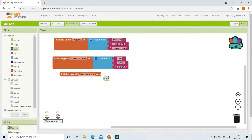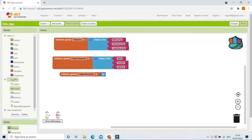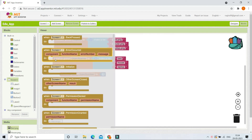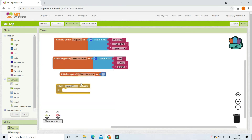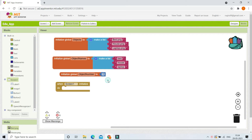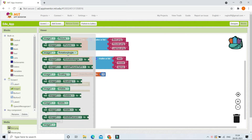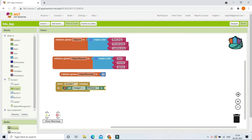Next, we create another variable called 'object number' and set its initial value to 1. If the object number is 1, the first image will be shown to the user; if it is 2, the second image will be shown, and so on. When Screen1 is initializing — meaning the app is loading — we are going to show the first image in the Image1 component.